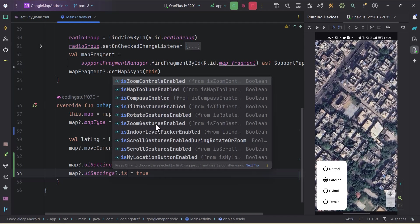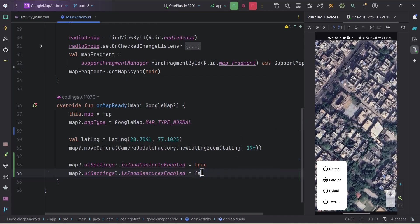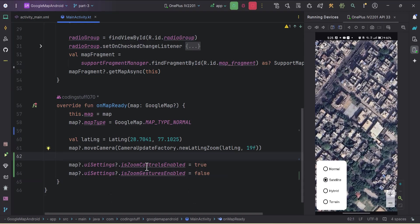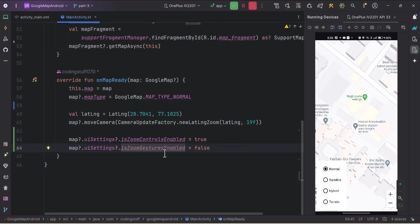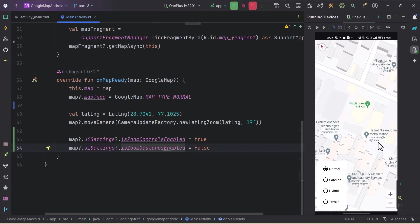First we'll look at zoom-related settings: 'isZoomGesturesEnabled'. I'll make it false. By default this value is true, and 'isZoomControlsEnabled' is false by default — we need to make it true to get the two buttons. So with 'isZoomGesturesEnabled' set to false, let's run the app. With this setting false, we can't zoom in or zoom out on the Google Map using gestures.